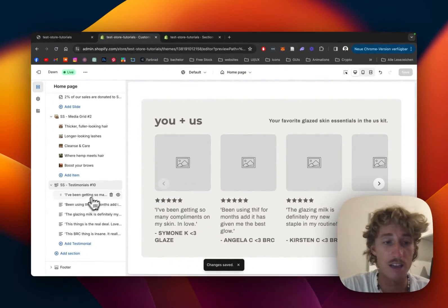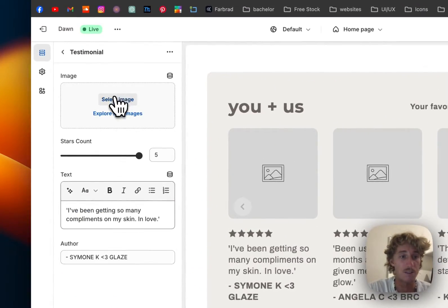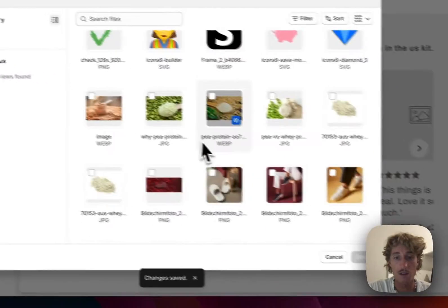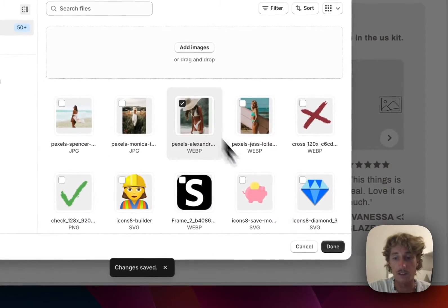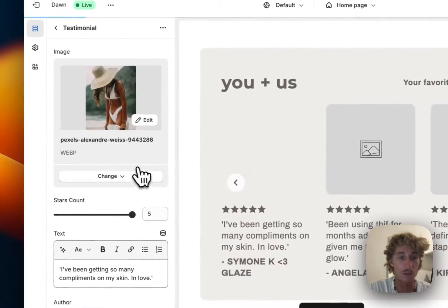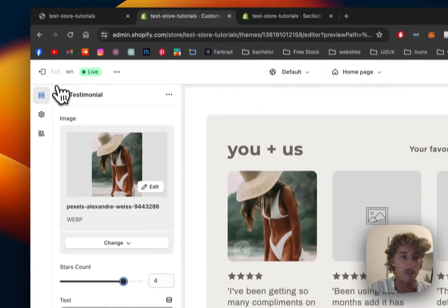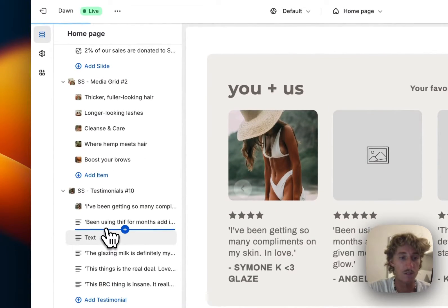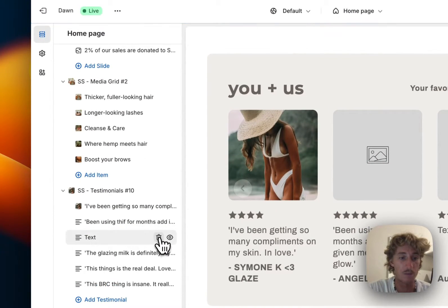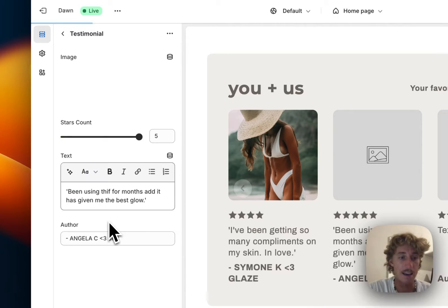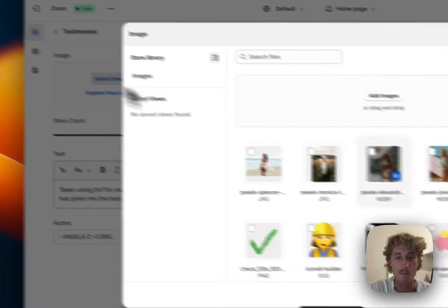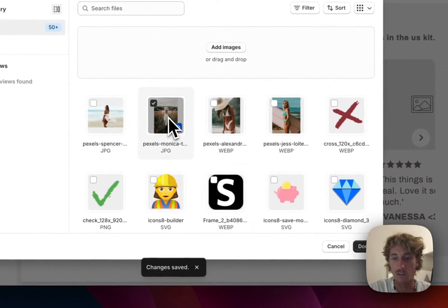The first thing I'll do is put an image into each testimonial. We can change the star count as well - maybe four stars to make it more realistic. I'll keep the text the same to save time, but you get the concept.